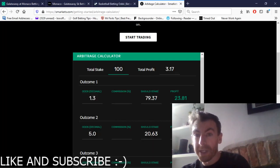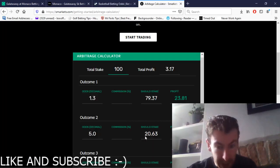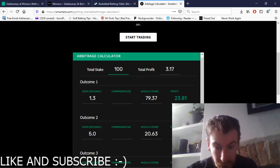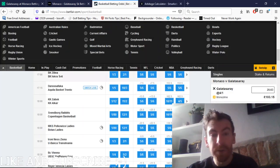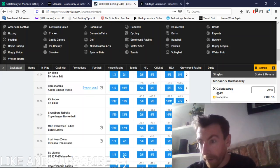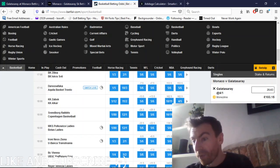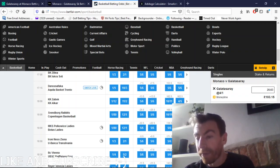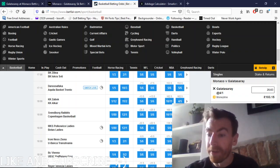With Galatasaray, it says on the arbitrage calculator here you should stake £20.63, which is what I've done there, and the potential return is £103.15.